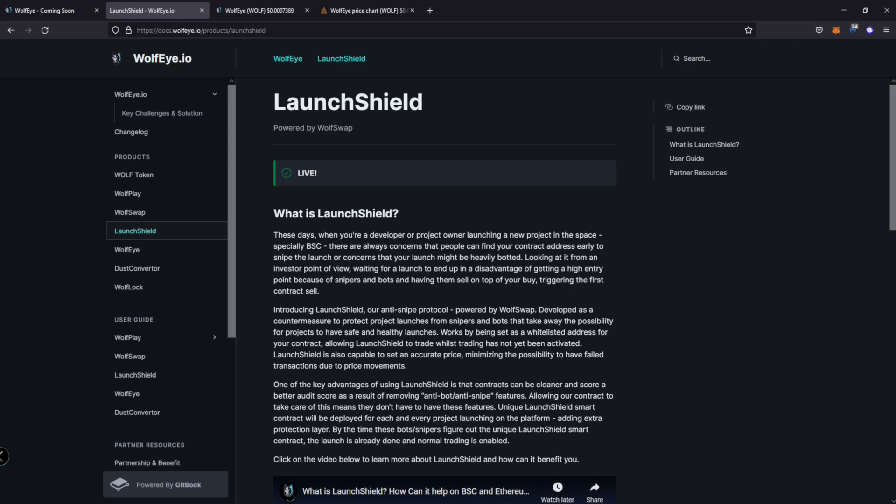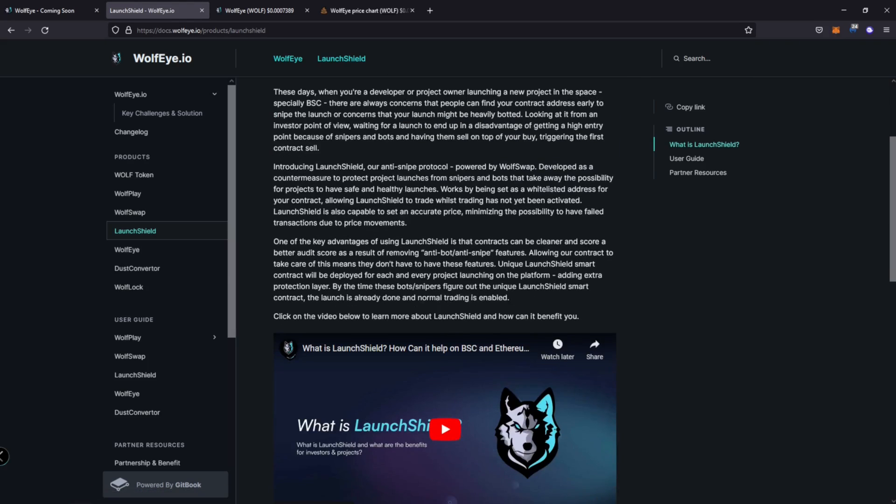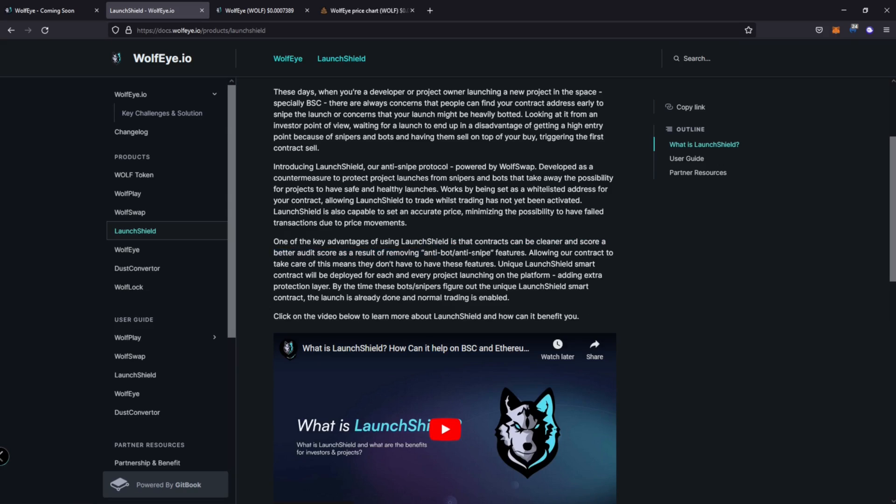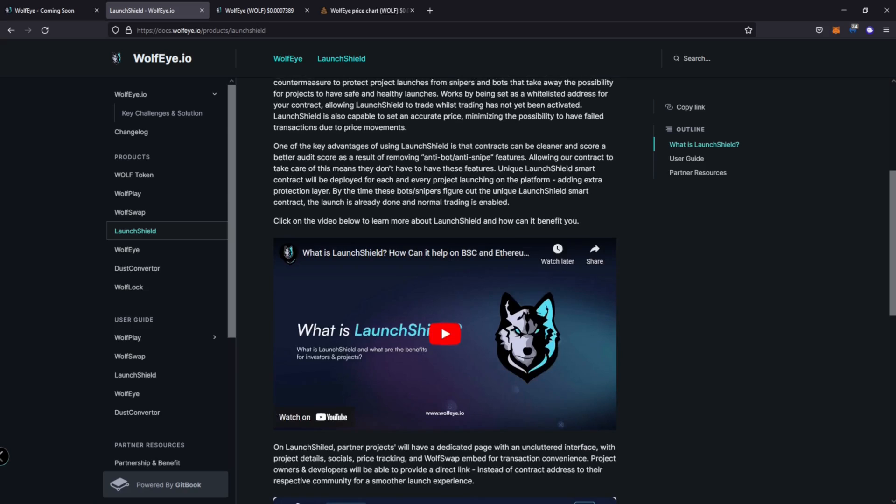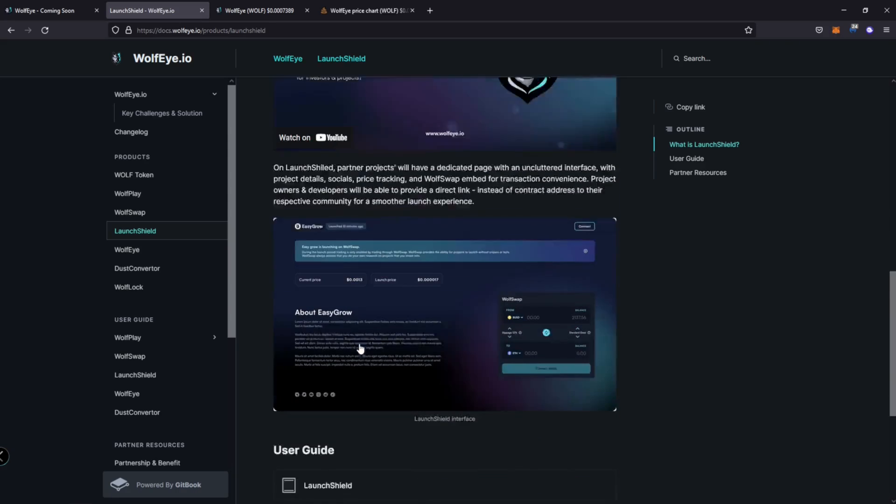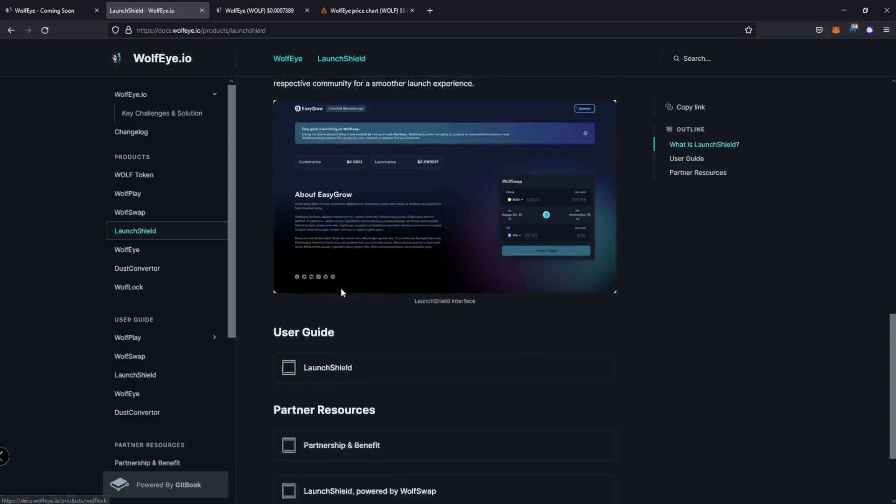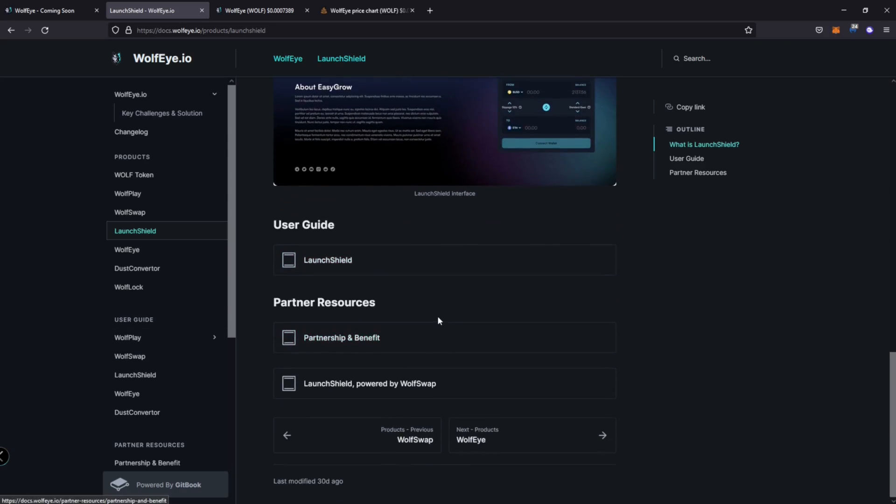So I am definitely very, very bullish on launch shield. Another good thing, it allows contracts to be cleaner so that can score better audits. Cause you can remove the anti-bot anti-snipe features. You will no longer need those in those contracts because you're utilizing launch shield. So there's a unique launch shield smart contract that will be deployed for each and every project launching on the platform, adding an extra protection layer. All right. So let's move on to Wolfi.